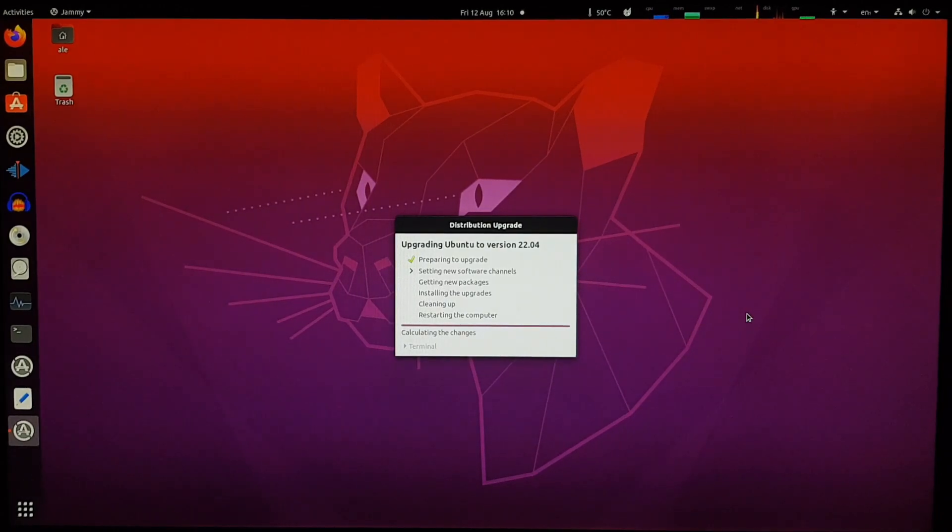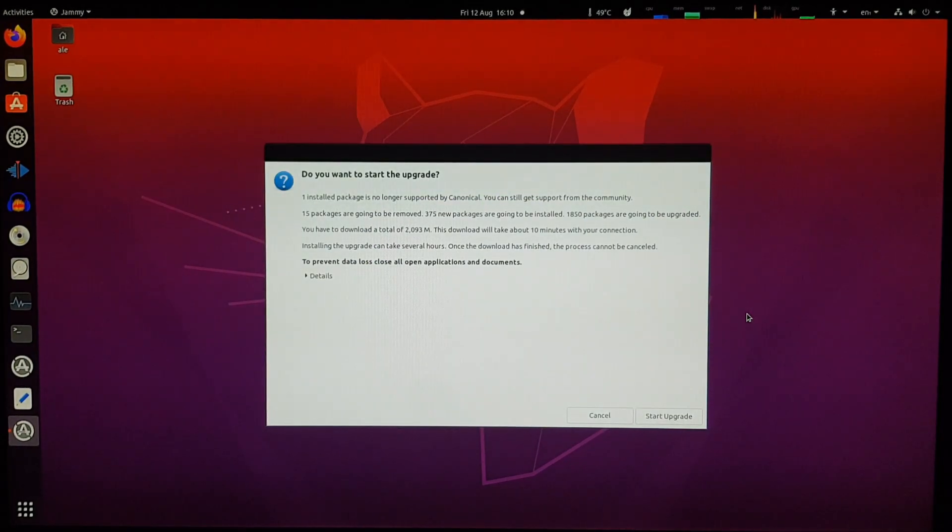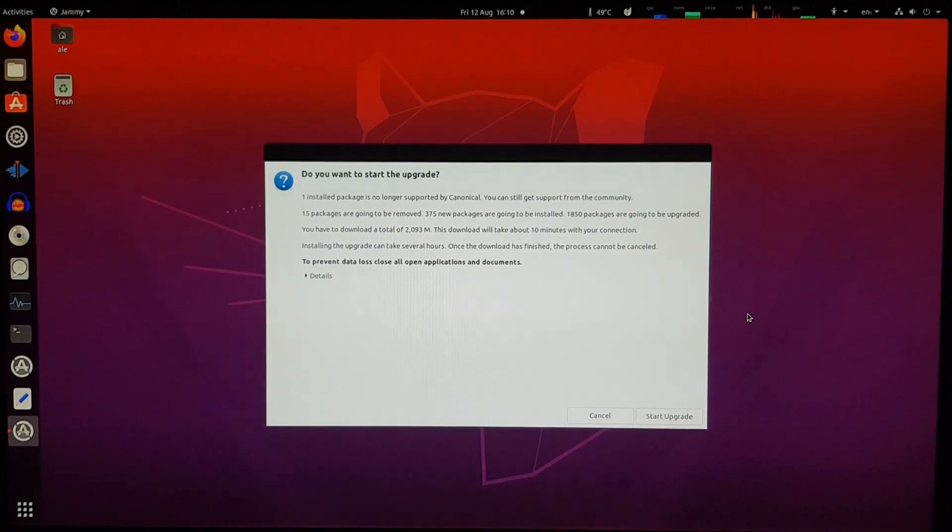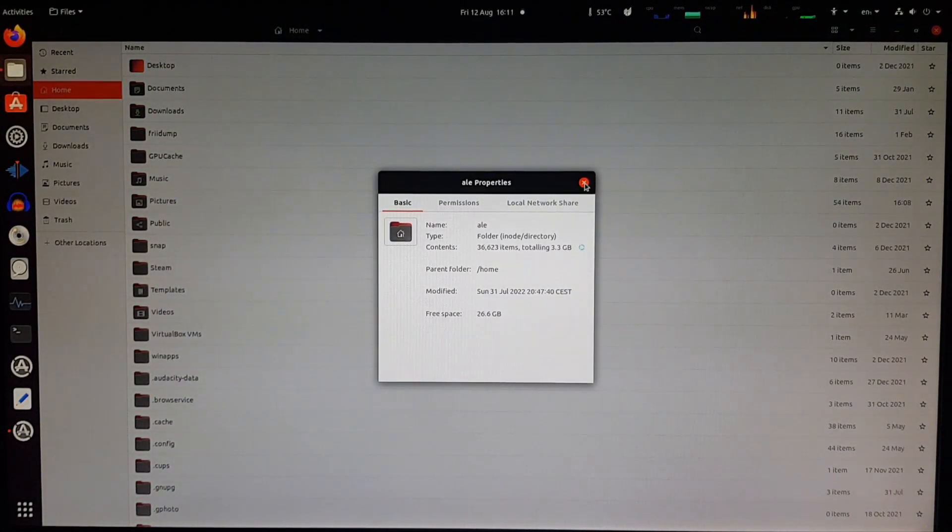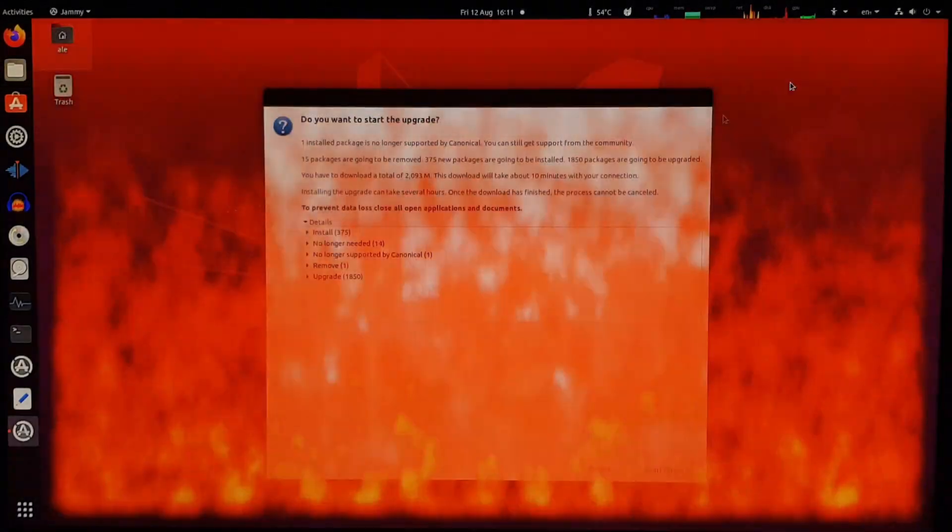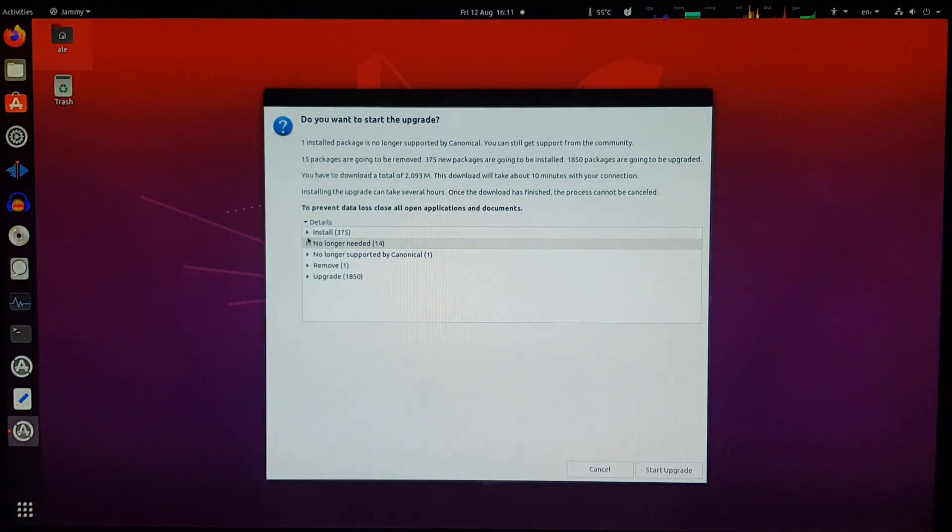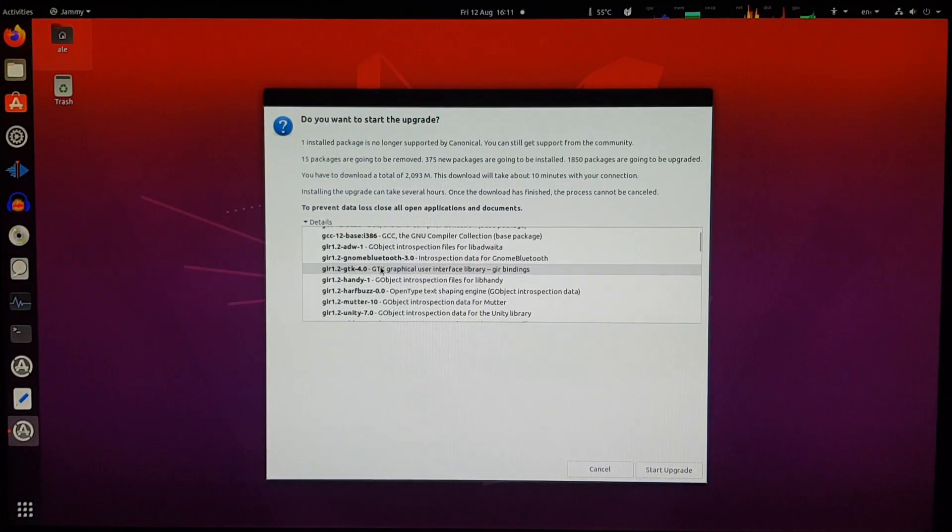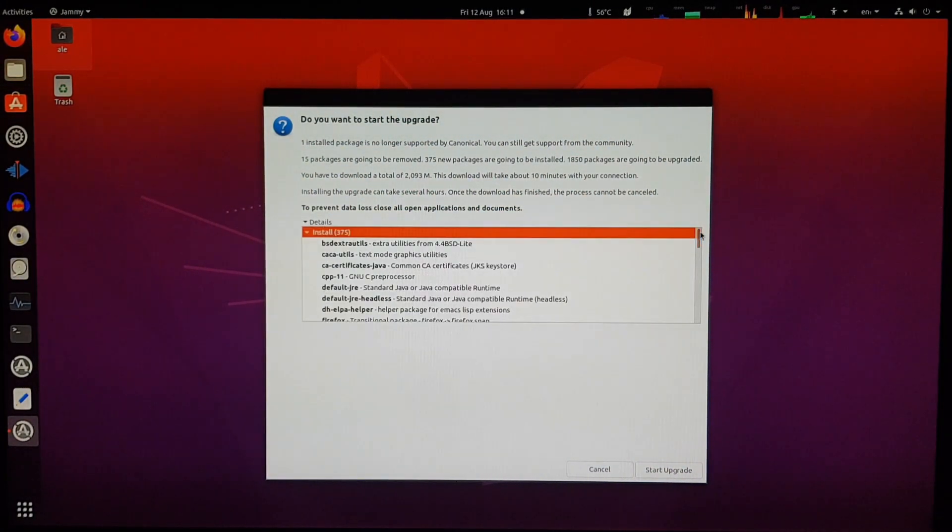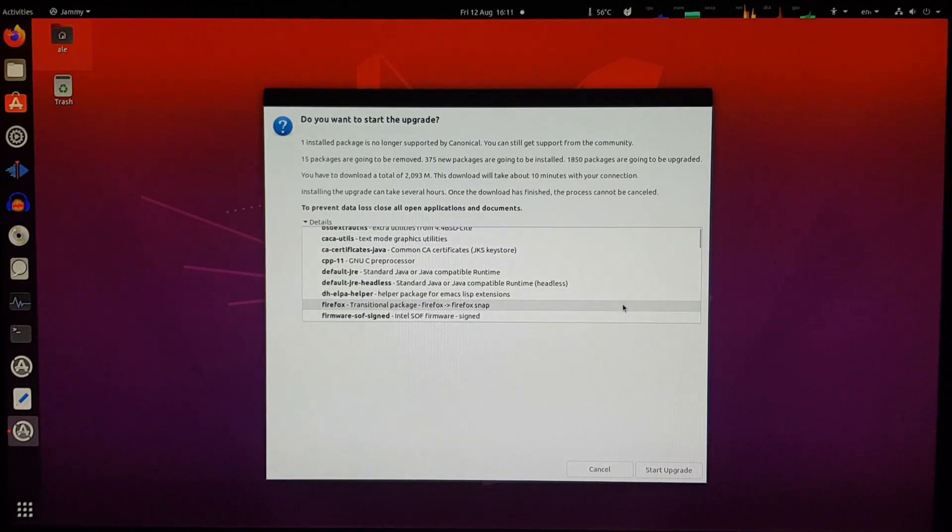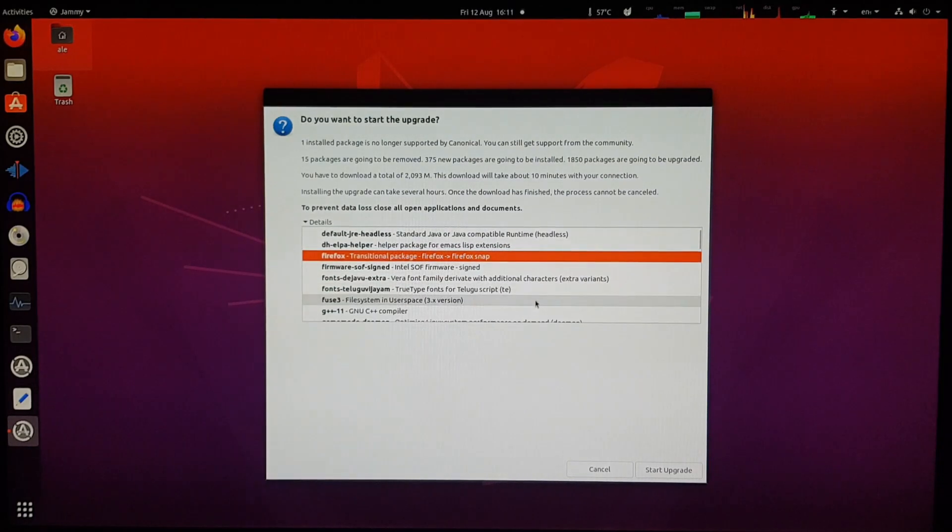Calculating changes, and do you want to start the upgrade? You have to download a total of over 2 gigabytes. Let's see if I have enough free space. And it looks like I do, so we're set. Several things. It's going to install, upgrade, and even remove.